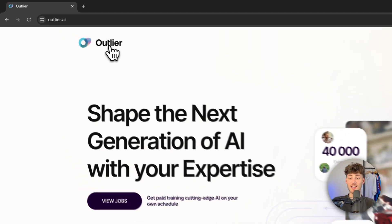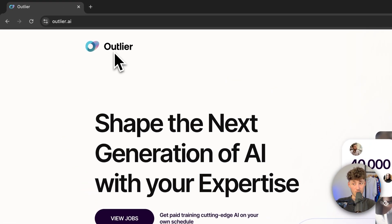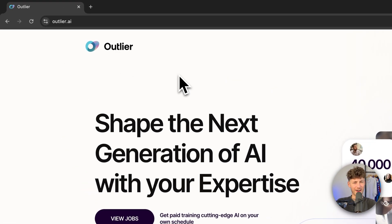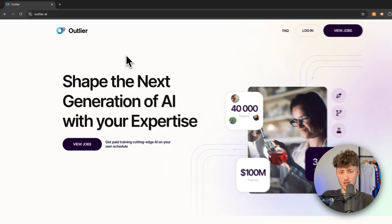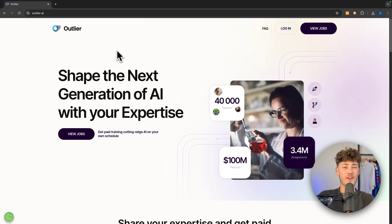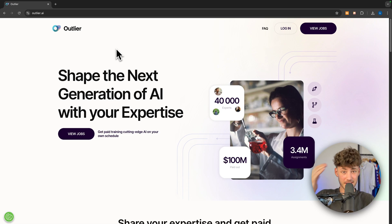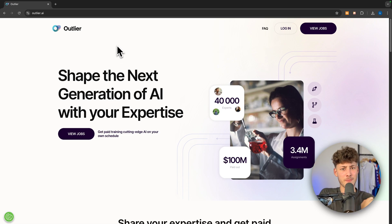What's up, guys? In today's Outlier AI review, we are finally going to answer the question if Outlier is actually legit and if you can actually make money off it.